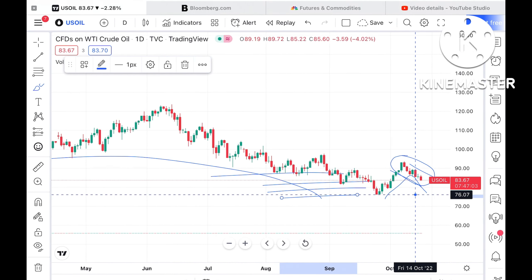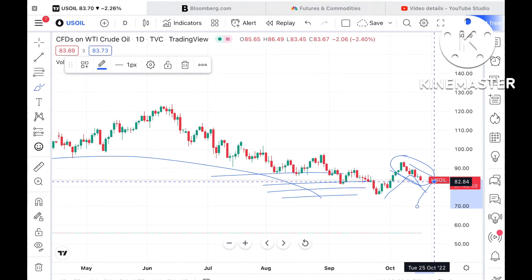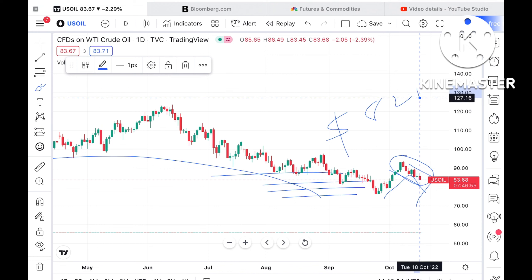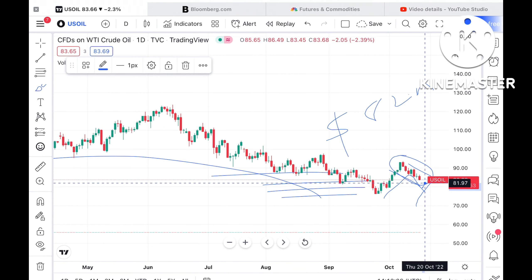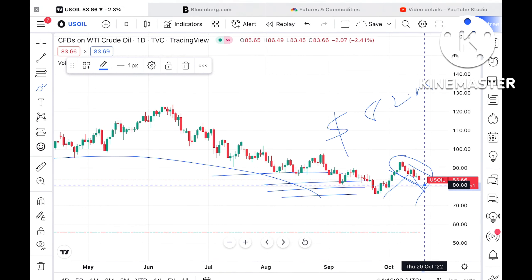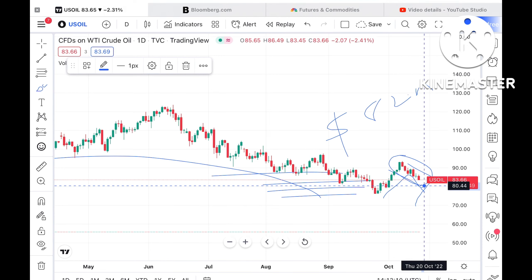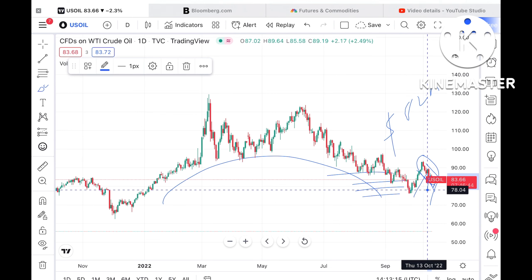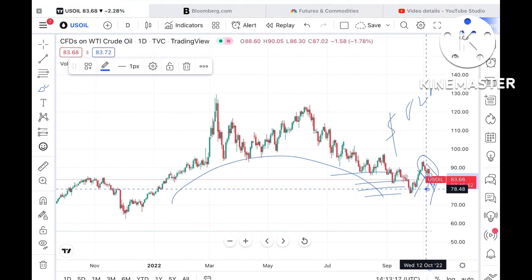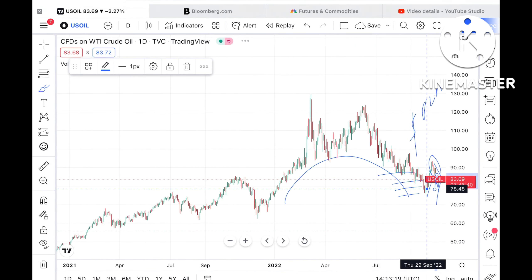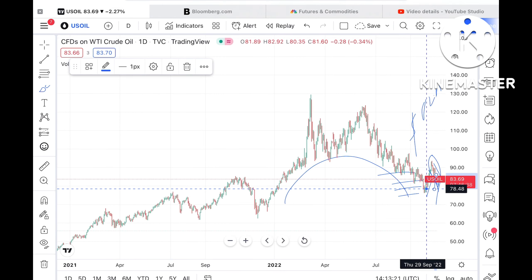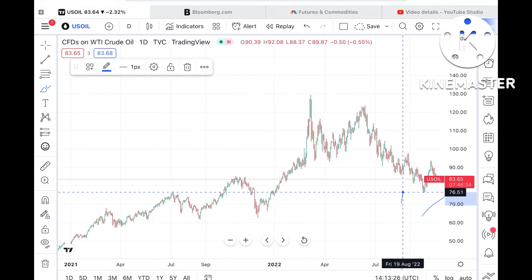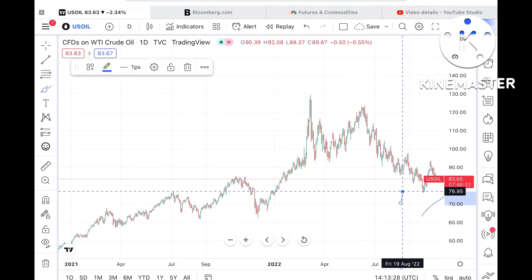The probability is very high that we can see it move further low towards a level of $82.87. If that level also doesn't sustain, it can move further down towards $80.22, and from there further low towards $78.04. Once the price falls below $83.26, there is a higher probability of moving towards a support of $76.95.